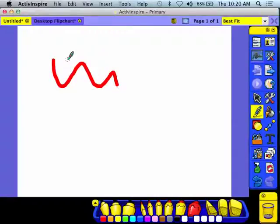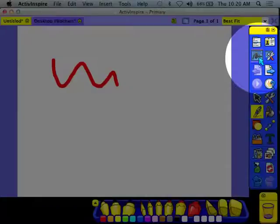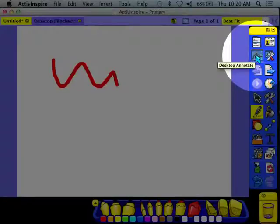Just know that these do not match together. They are two separate experiences. So if you want to write on your computer, you use the Annotate the Desktop option.